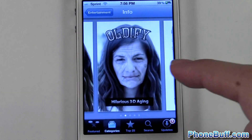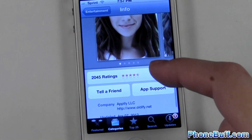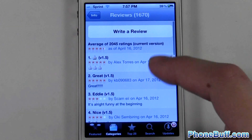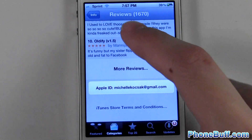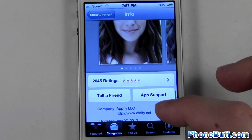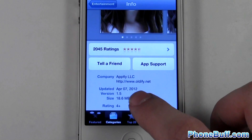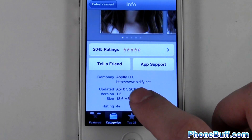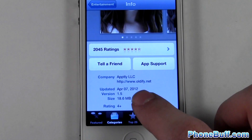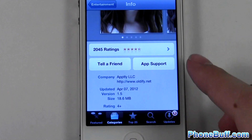Of course, you could look at the ratings in more depth if you wanted to by pressing on that section. And also, at the very bottom, you have the most recent update to the app — this one was updated on April 7th, 2012, which was just about a week ago.